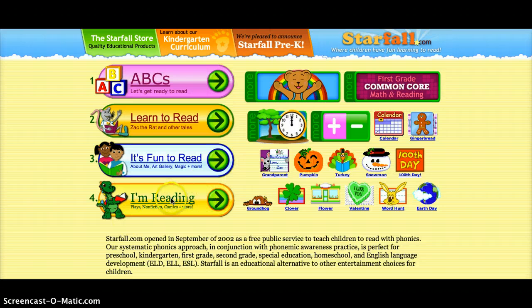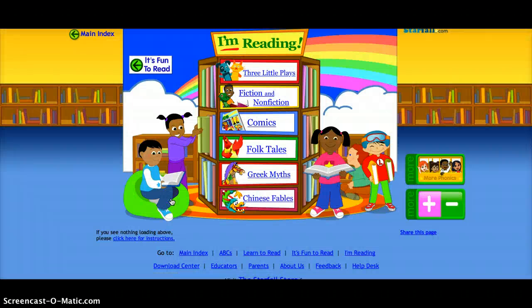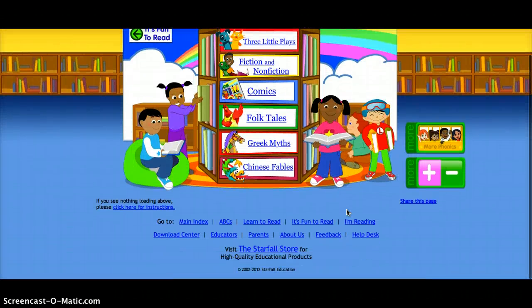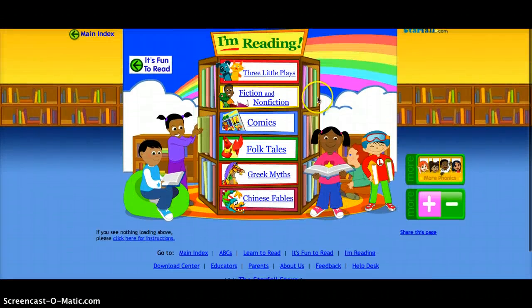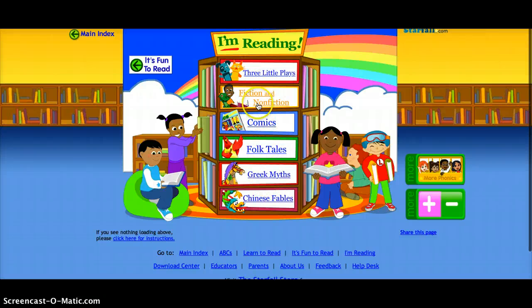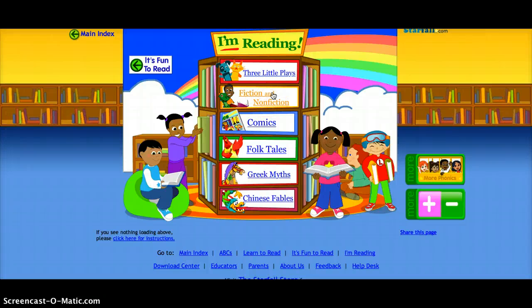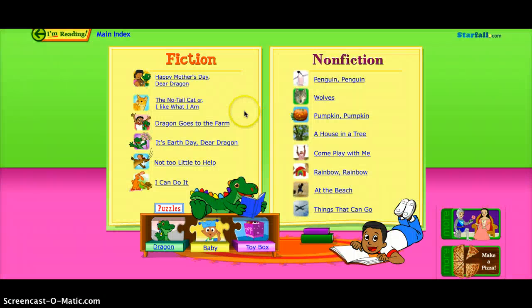I'm going to click 'I'm Reading' and explain why this is really fun and helpful for students. It brings you to this page and you have all these different categories. Because of the new Common Core, non-fiction is a big category being brought into the curriculum. So I'm going to click 'Fiction and Non-Fiction.'